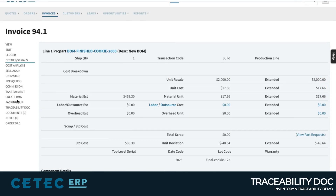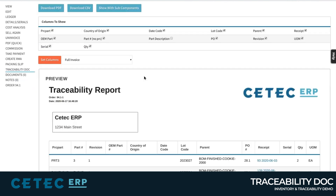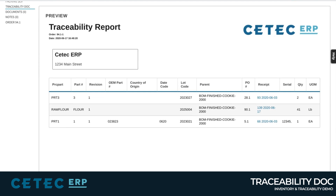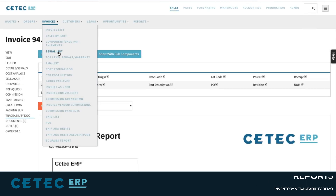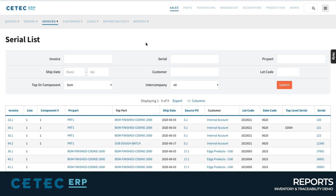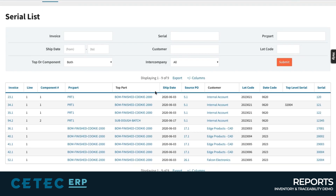CTECH even pre-packages traceability documentation for you, which aggregates lot and serial origin information across multi-level BOM production into a single professional PDF you can deliver to the customer. Reporting is easy as well. If a customer calls in and all they have is a serial number, you can just punch in the serial number, click submit, and find any and all history around that serial number — warranty information, production history, and so on.